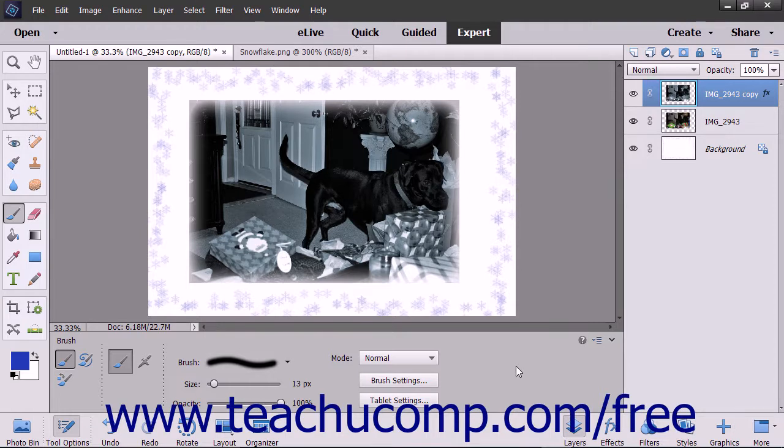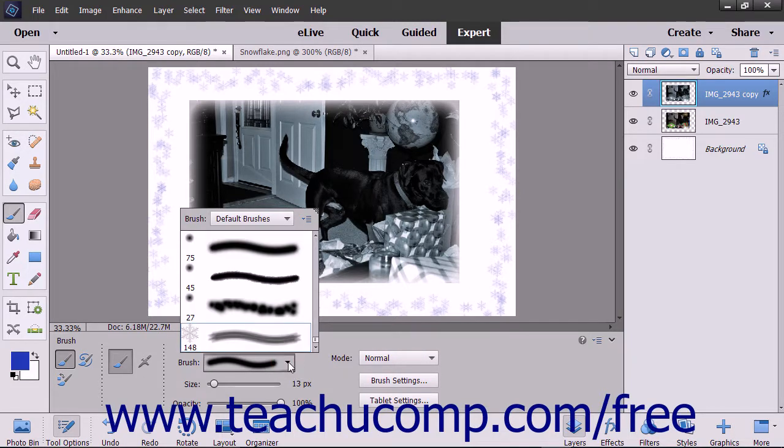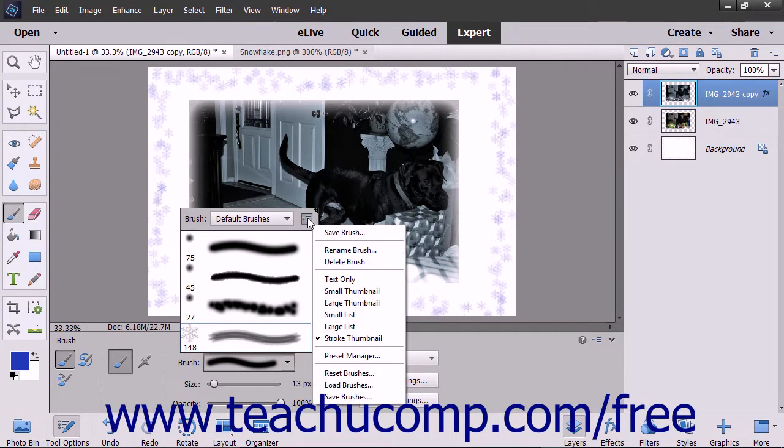If you loaded a custom brush library and would like to reset the brush library choices back to their defaults, click the Brush Preset Picker pop-up panel in the tool options bar, then click the Brush Options button in the upper right corner of the pop-up panel that appears.